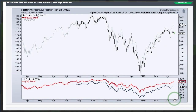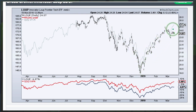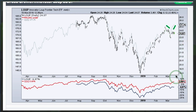Here is another Innovator ETF called Loop — the Loop Frontier Tech ETF. It is tracking QQQ pretty well on the downside and upside, but QQQ had that little surge and Loop did not get above that high. Looking at the performance line, Loop is down around 5% while QQQ is up around 5%, so it's not keeping pace with QQQ.